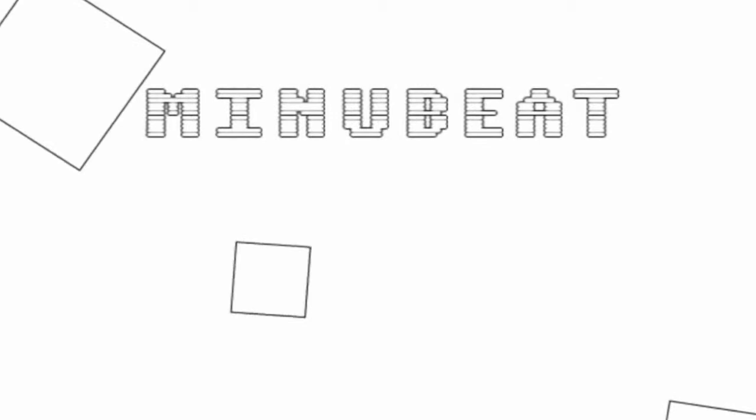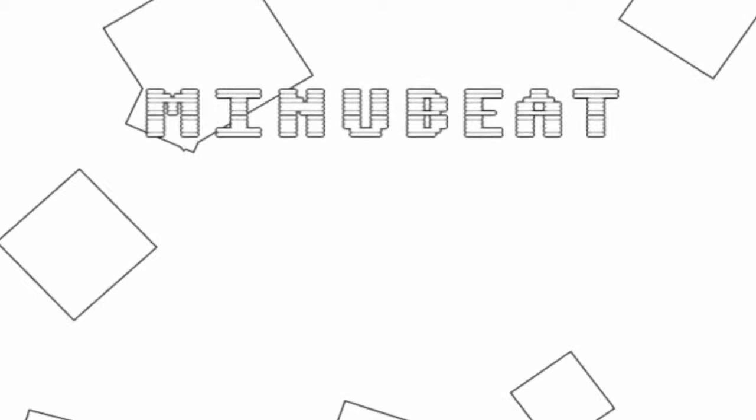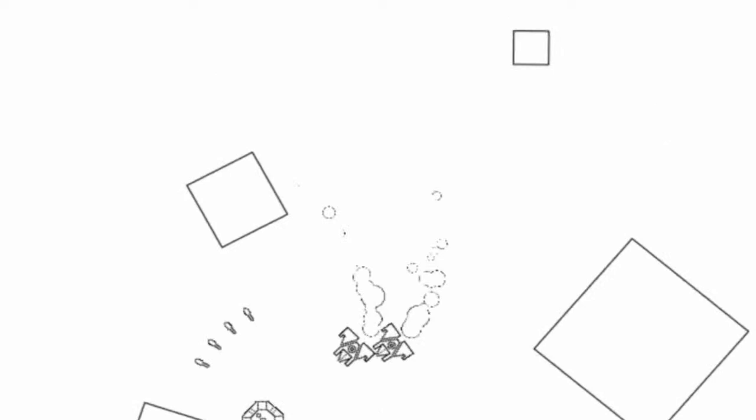Hey there guys, this is Burbank51 here with a MinuBeat free indie game gameplay commentary. MinuBeat's a really fun game. Let me show you it.